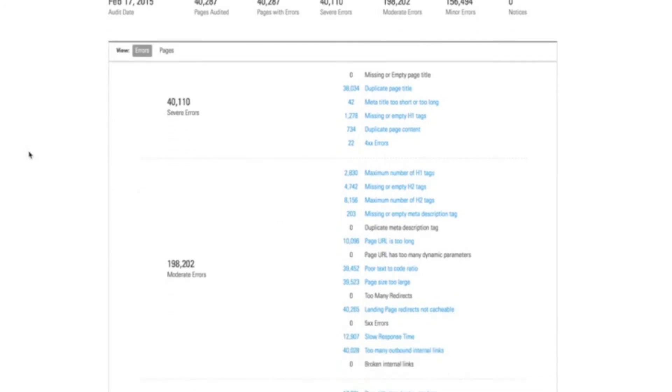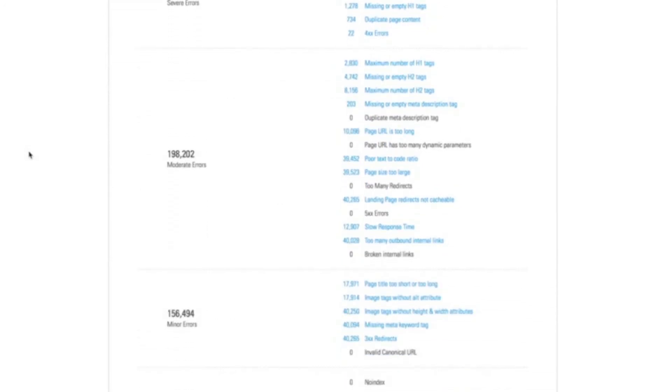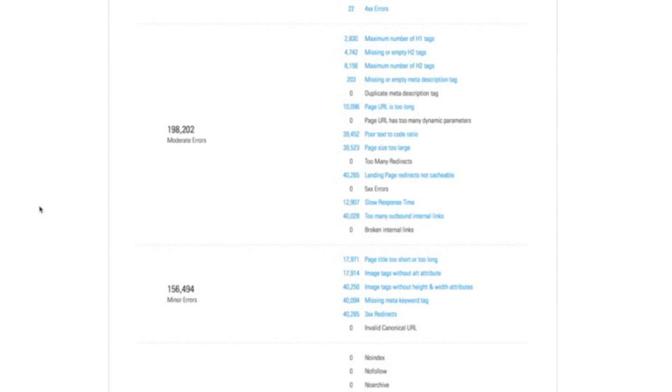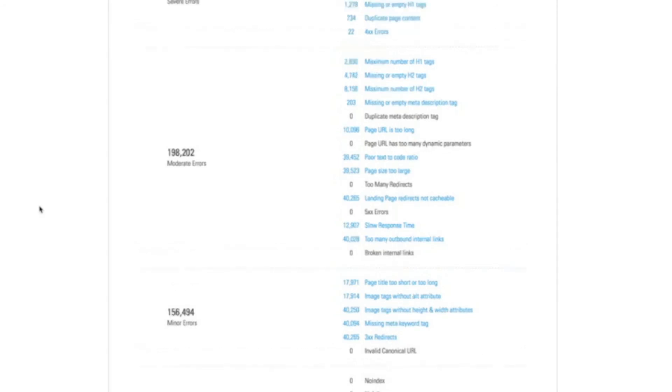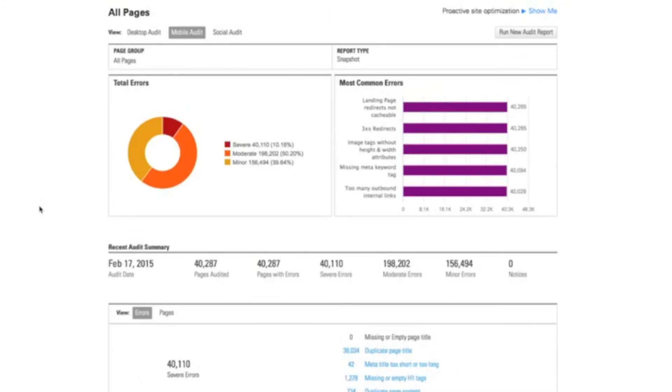For example, mobile specific errors such as the page size is too large for a mobile device, or the page is too slow and mobile users typically are going to be less likely to load a slow page, or the page title is too long, or too many internal redirects. All the common pitfalls that Google has written about over the years for mobile performance is built into BrightEdge mobile site audit so that you can understand how ready your site is for mobile search performance and for mobile visitors.